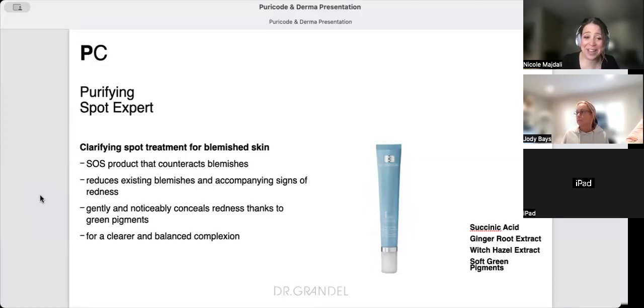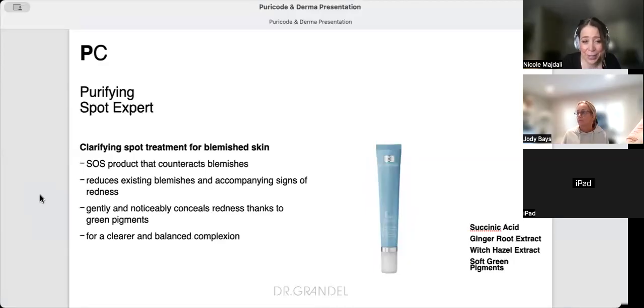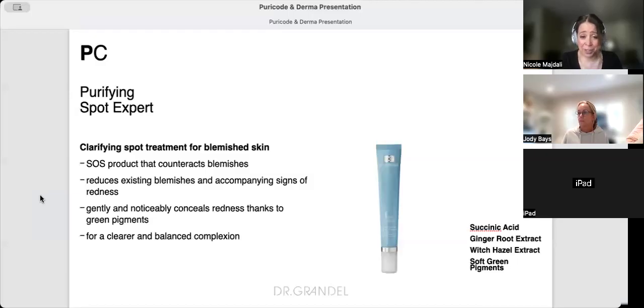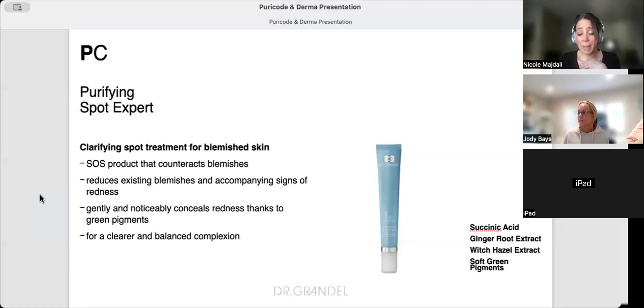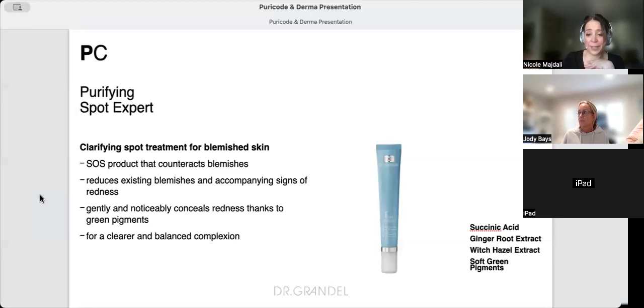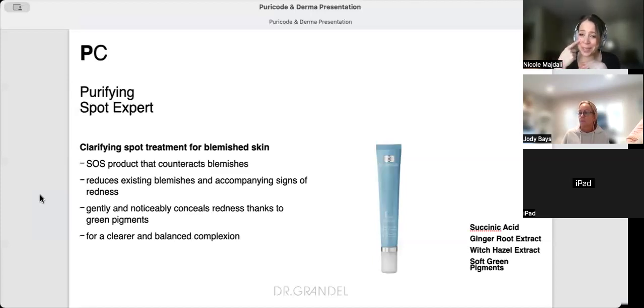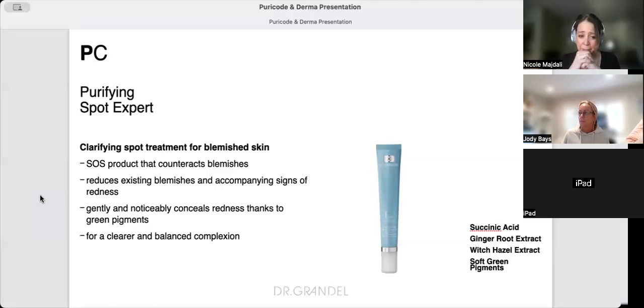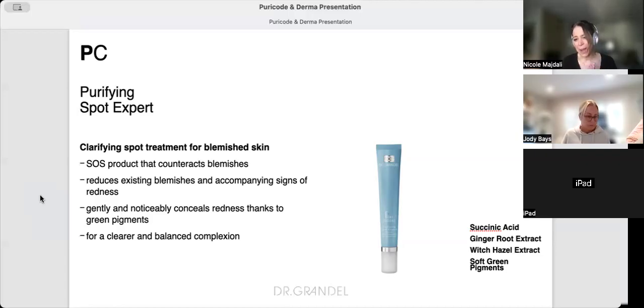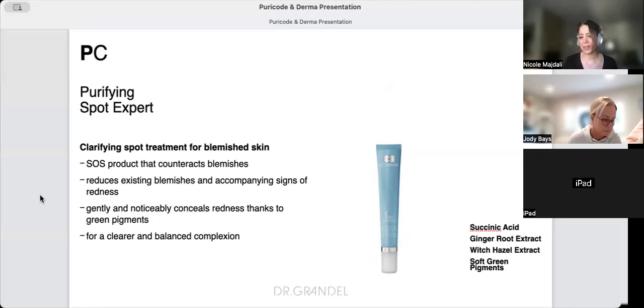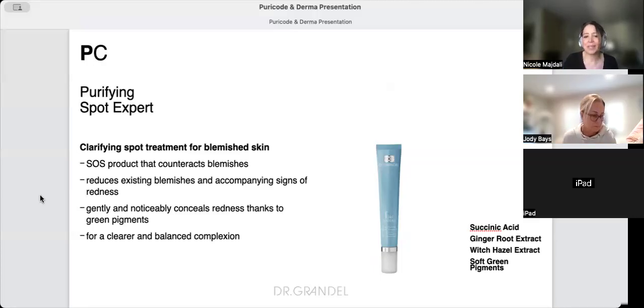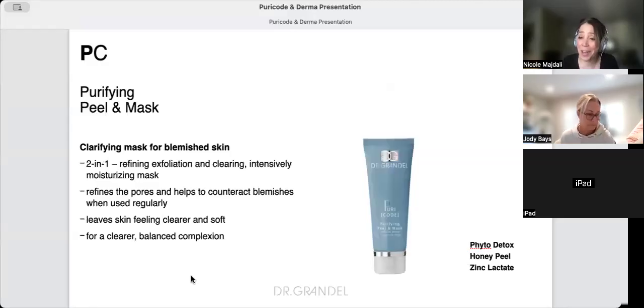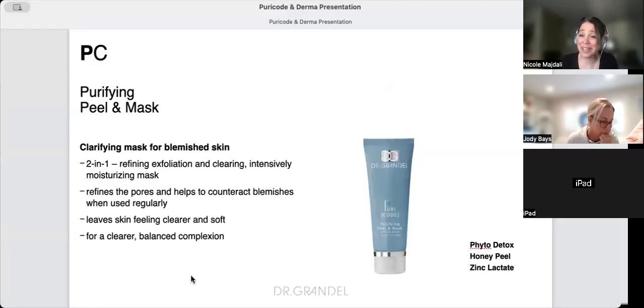Our Spot Expert is great for teens to keep in purses, or for people who just have occasional breakouts and don't need the whole line. It's our emergency SOS product that reduces existing blemishes and accompanying redness. It even has green pigments that counteract red, so you put it on and it conceals while treating.